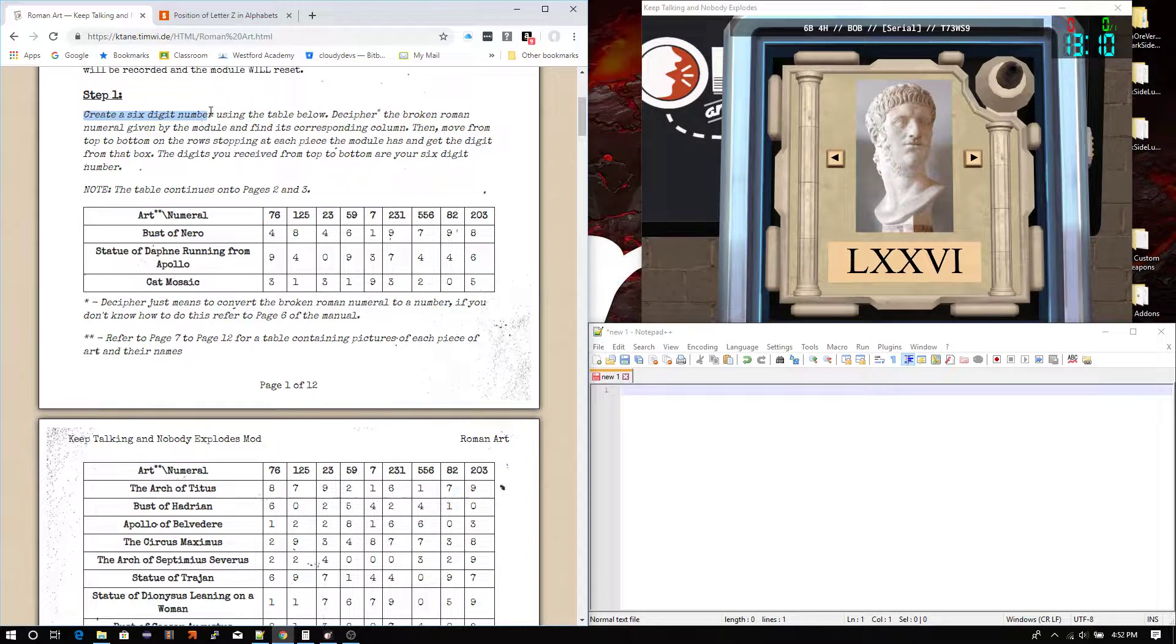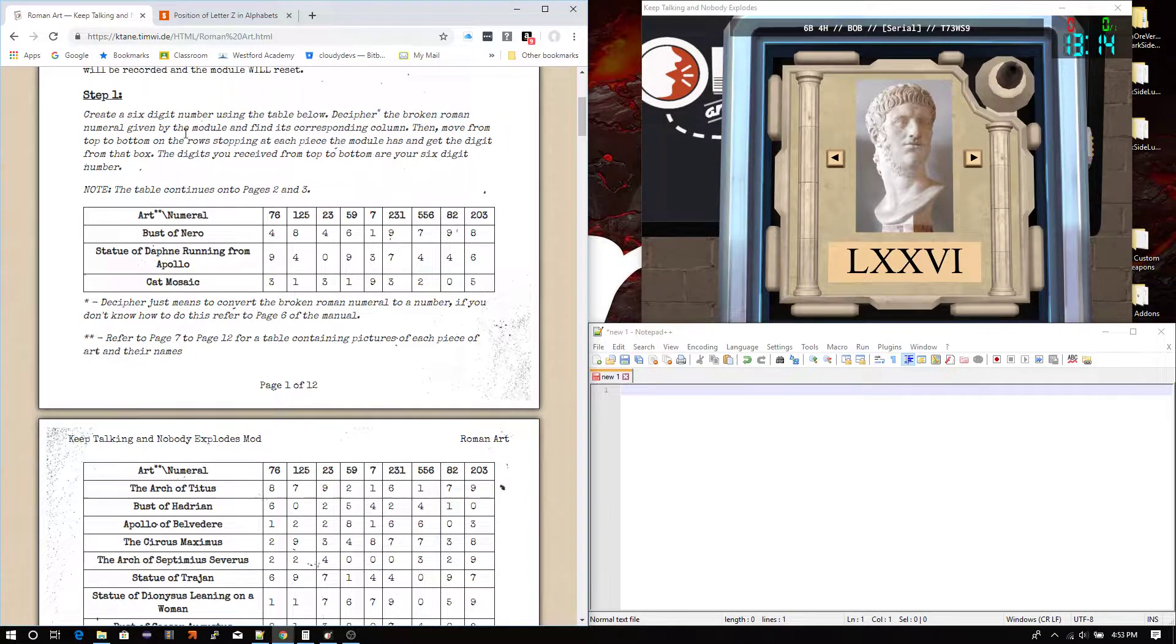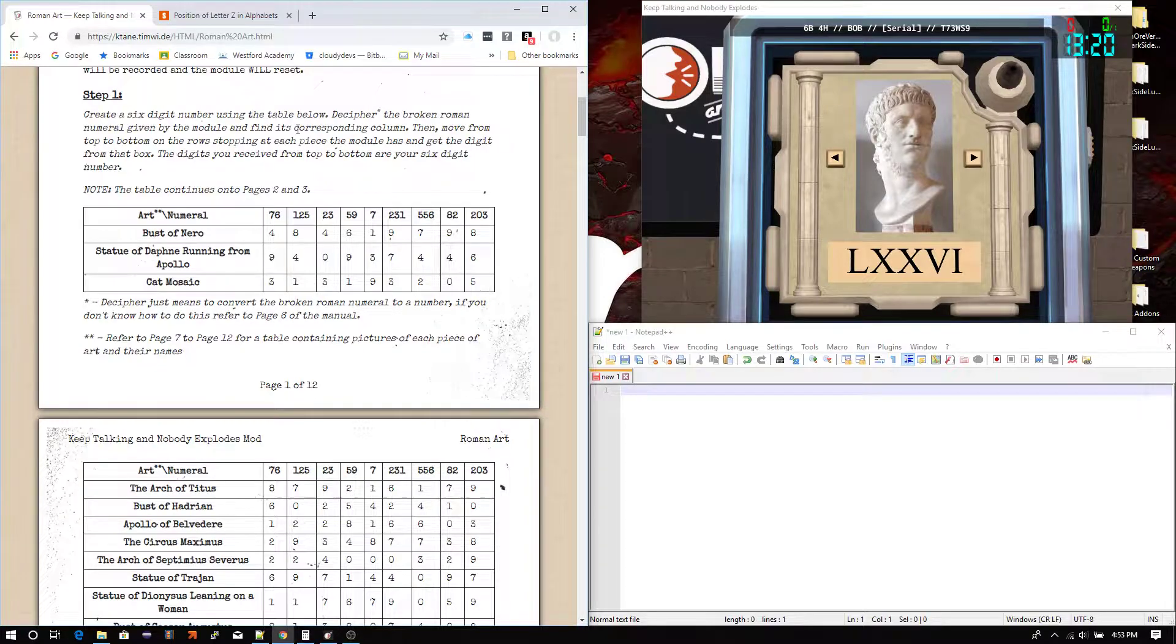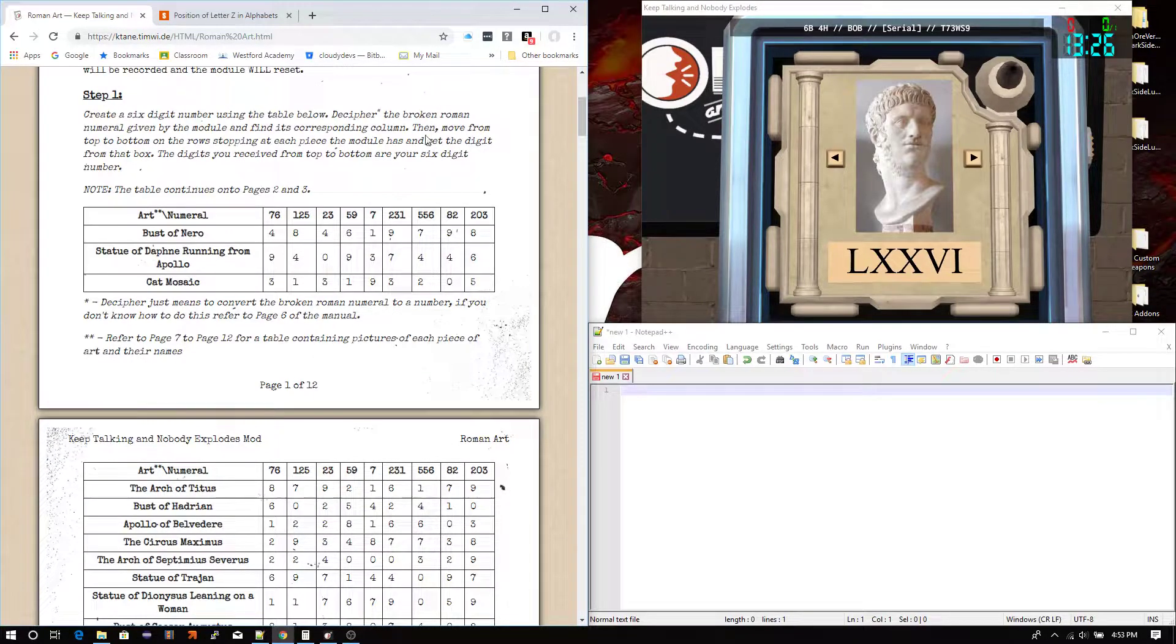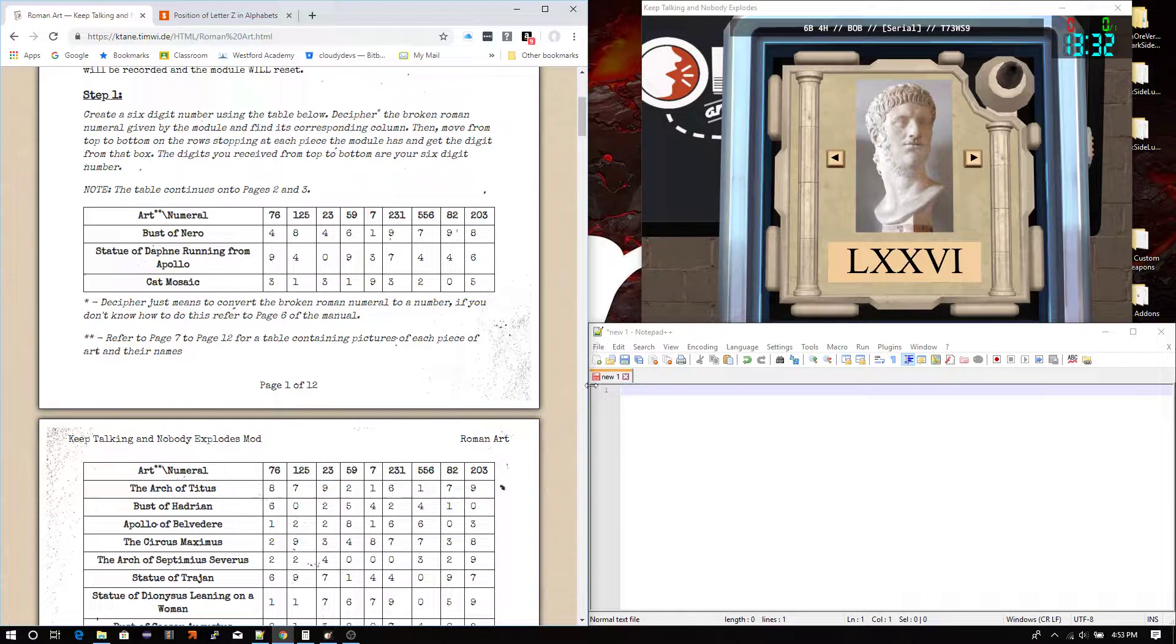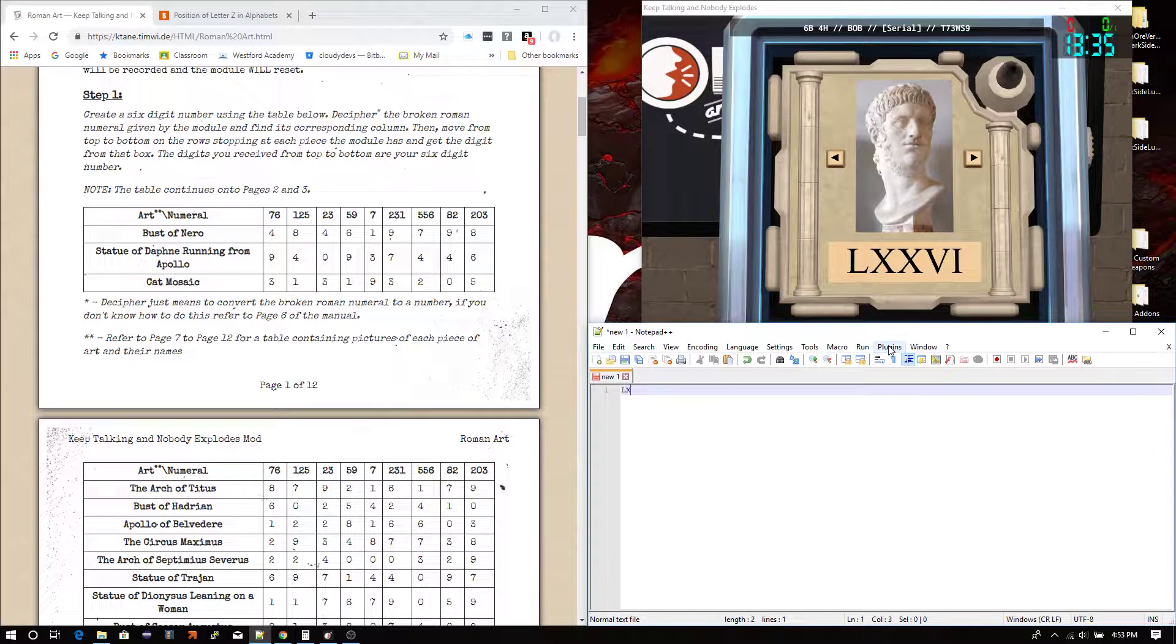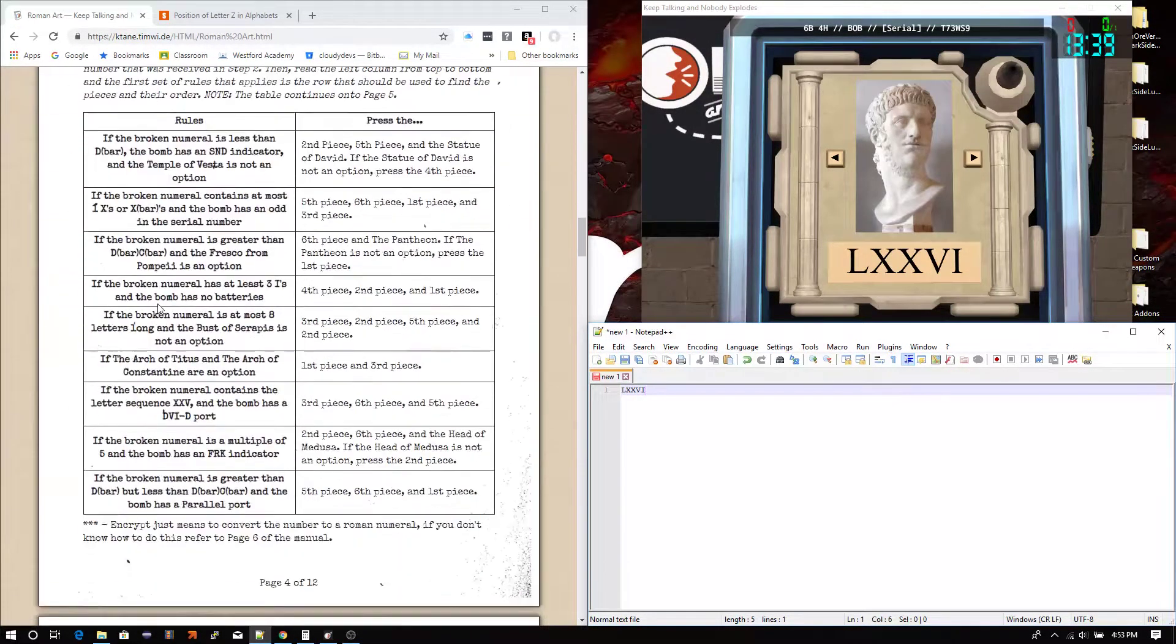Create a 6-digit number using the table below. Decipher the broken Roman numeral given by the module. We're assuming it's broken, by the way, even if it isn't actually a broken Roman numeral. Since the display is broken, we have to assume the numeral may be broken. So that's why we just call it broken. Decipher the broken Roman numeral given by the module and find its corresponding column. Okay. We have L, XXVI. Let's go all the way down here.